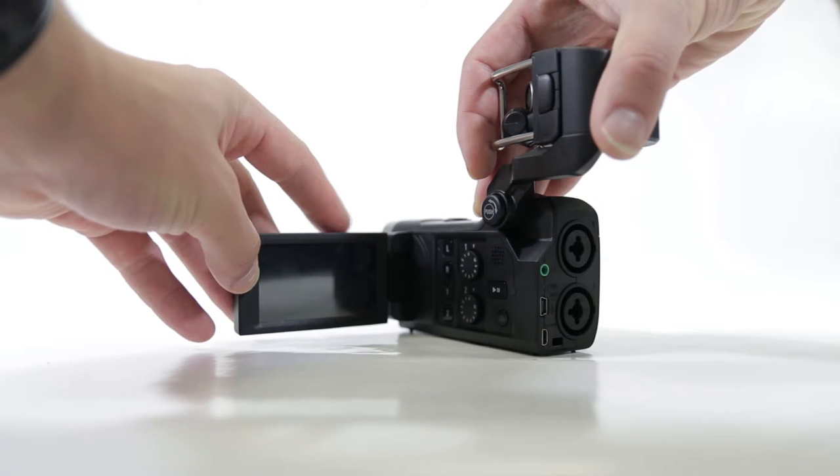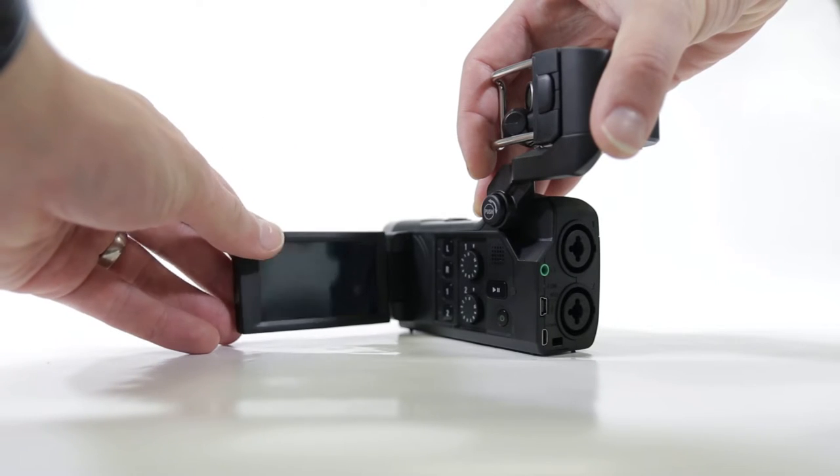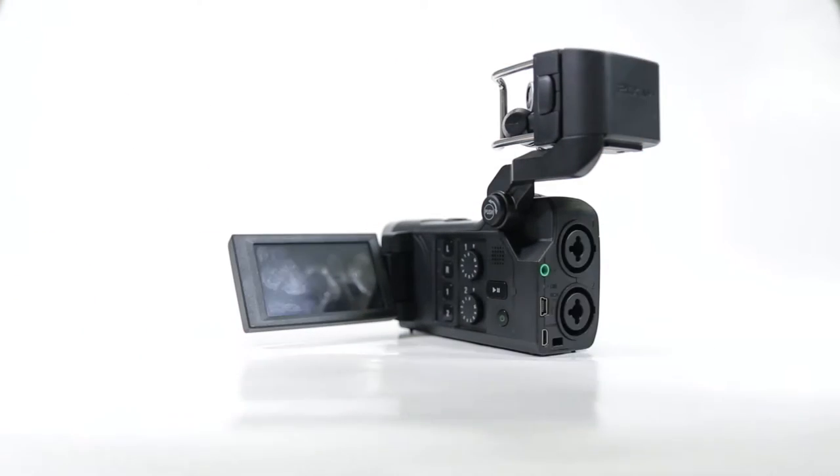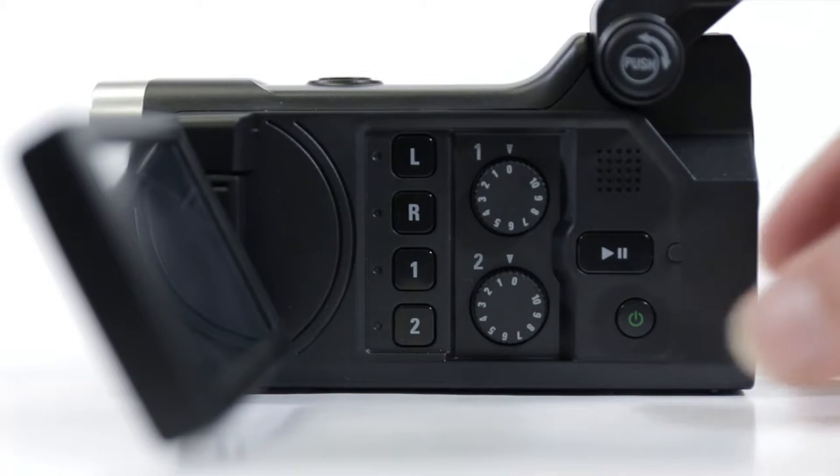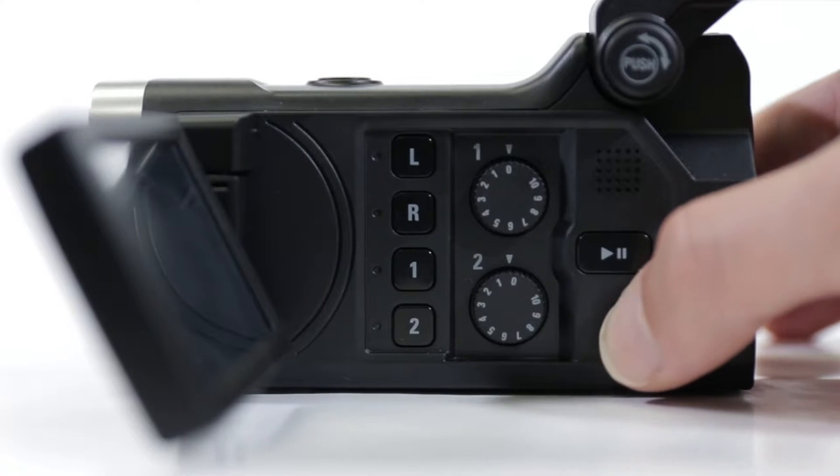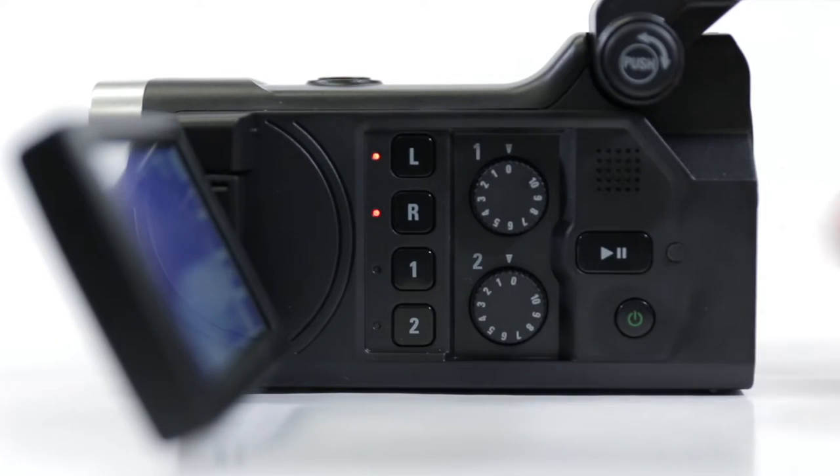When my viewfinder opens out, you can access the power button. Hold it down for a couple of seconds, and I'll turn on.